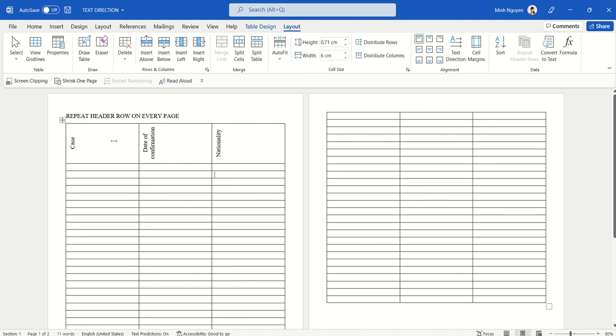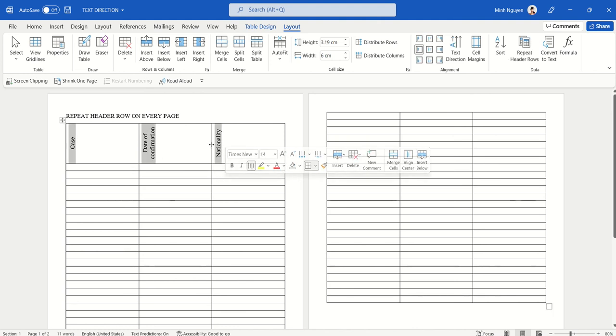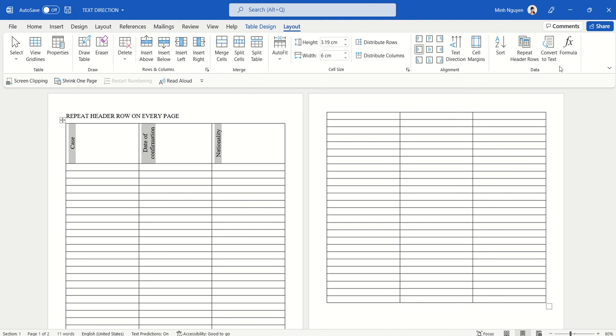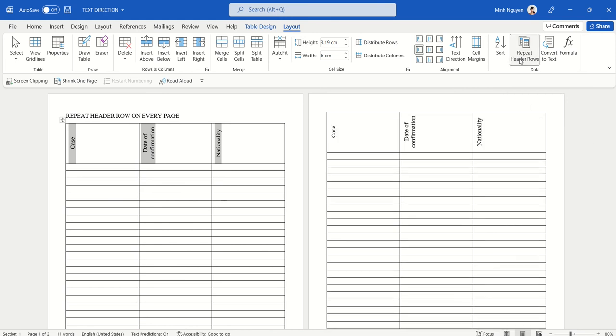All we need to do is select the table heading, go to Table Layout, and go all the way down towards the right hand side of the screen and select Repeat Header Rows.